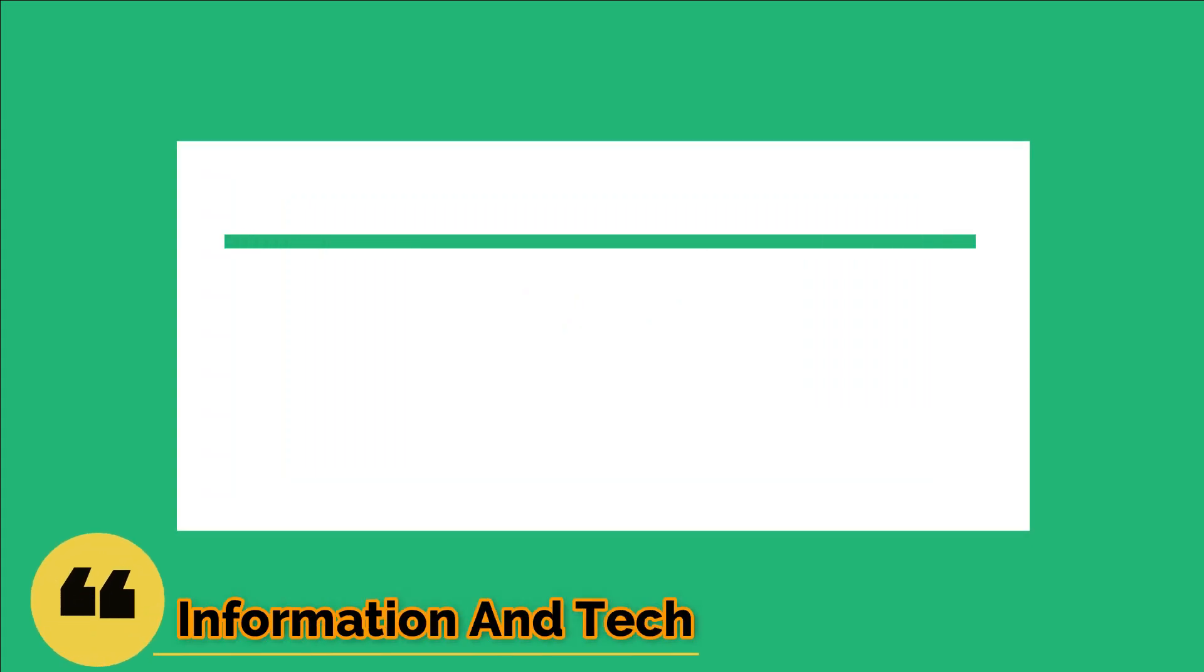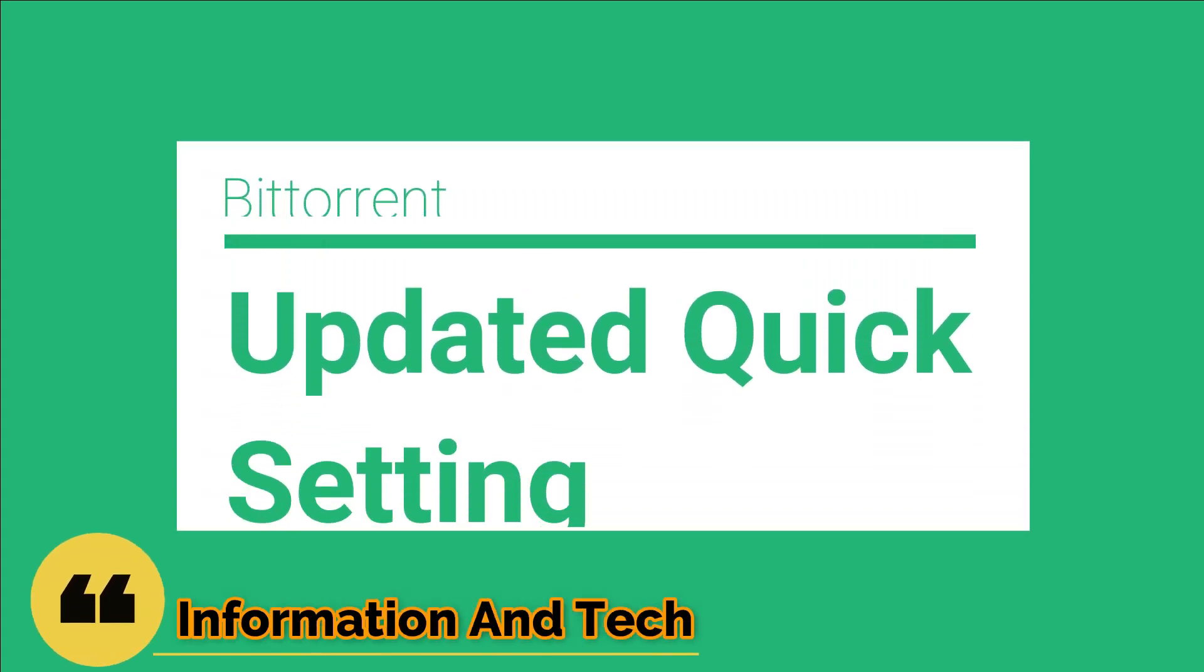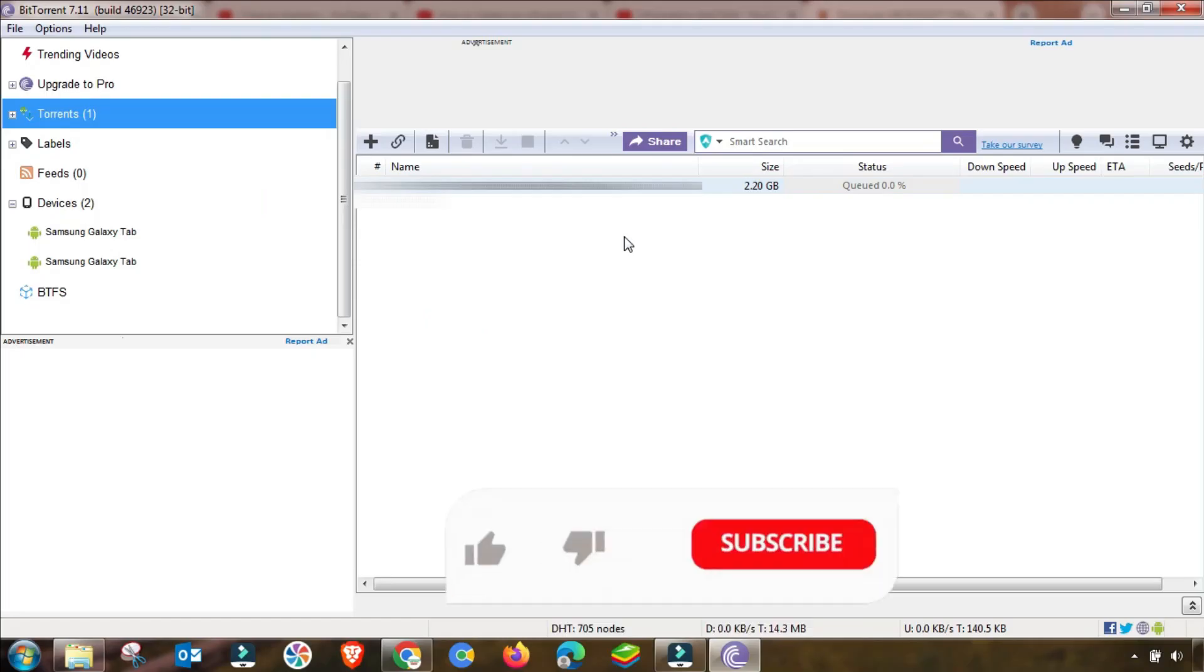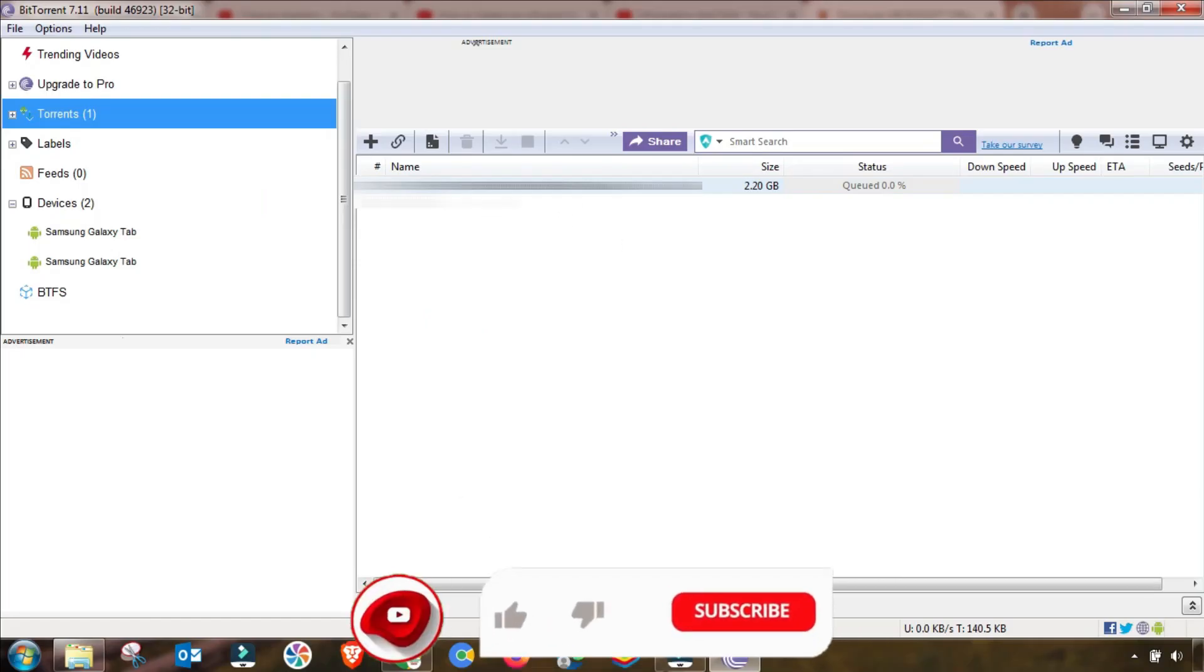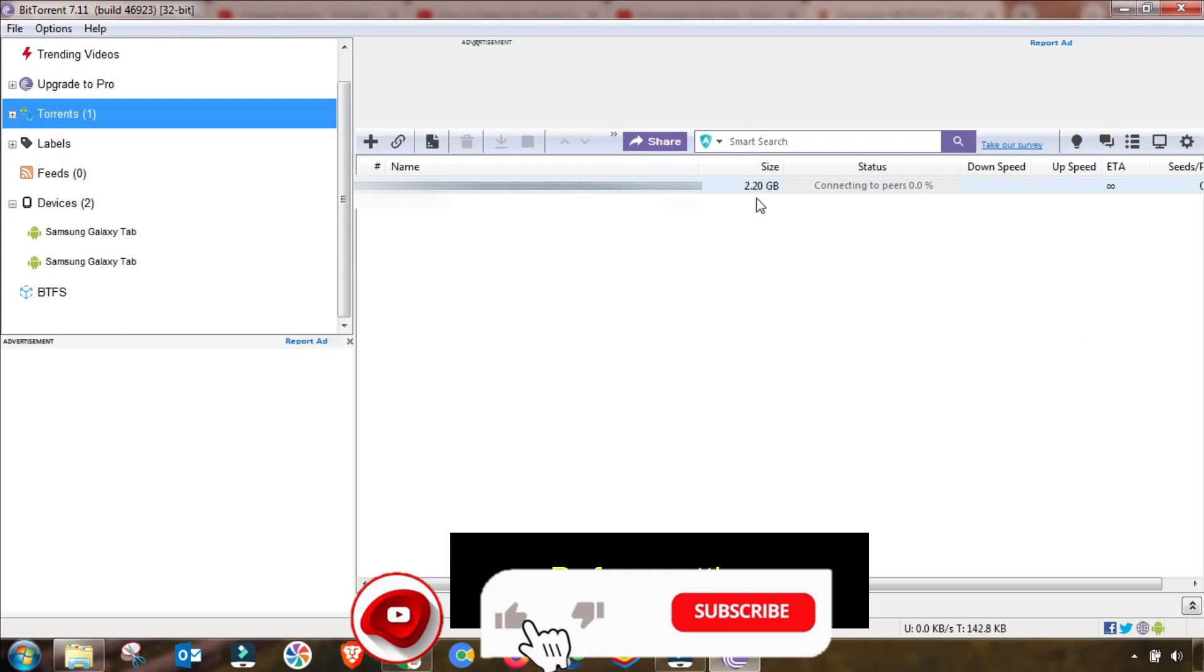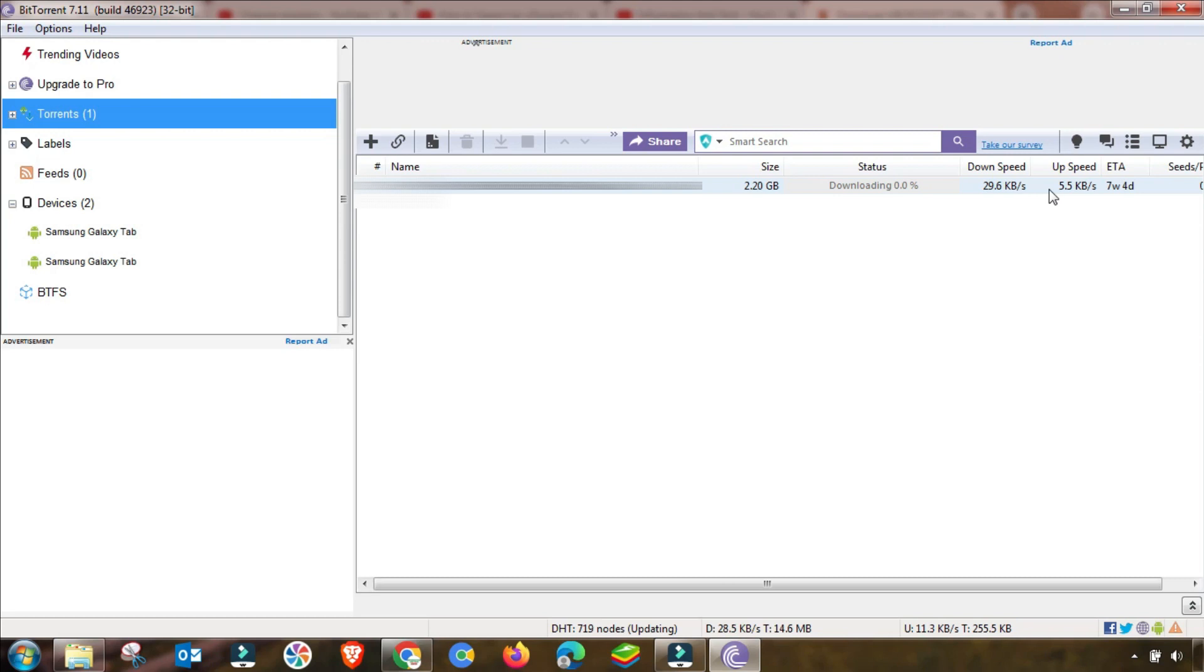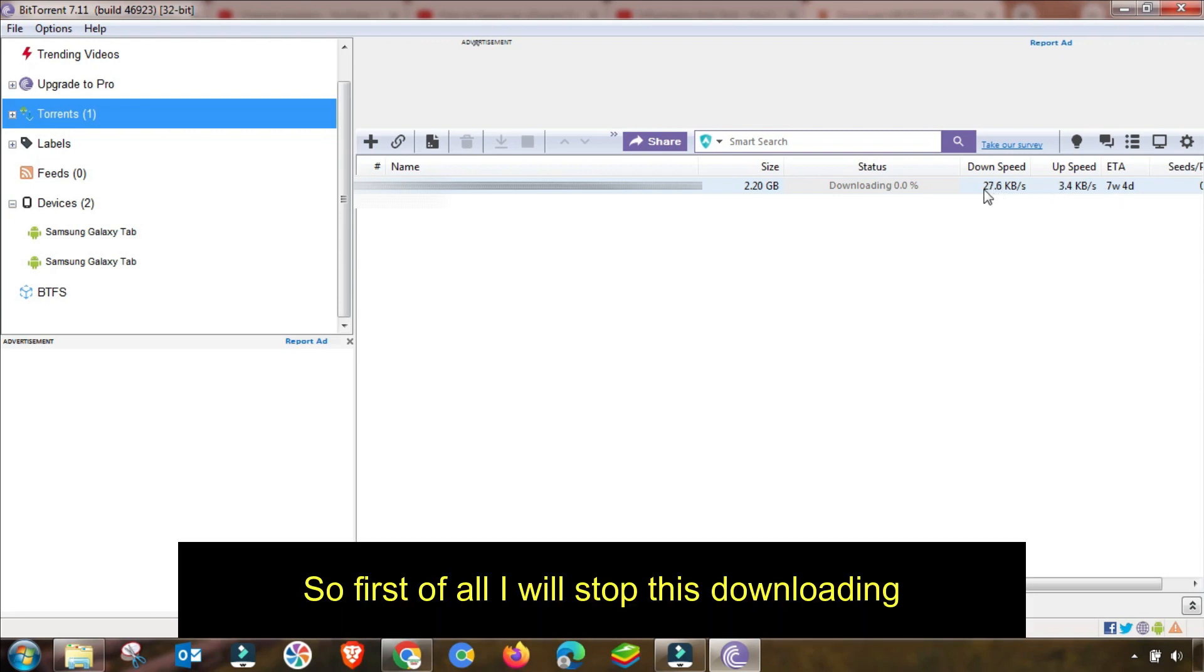Welcome to my channel, Information and Tech. BitTorrent updated quick setting. Here are some settings that if you change them, your download speed of BitTorrent will be increased up to 15 times.